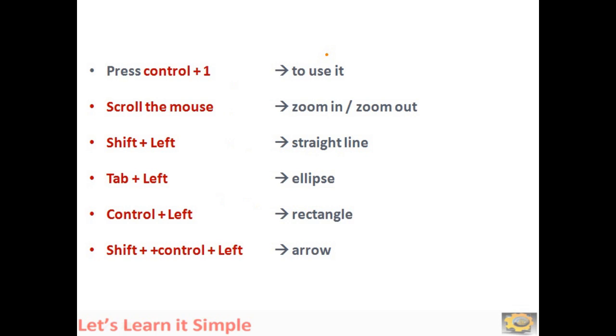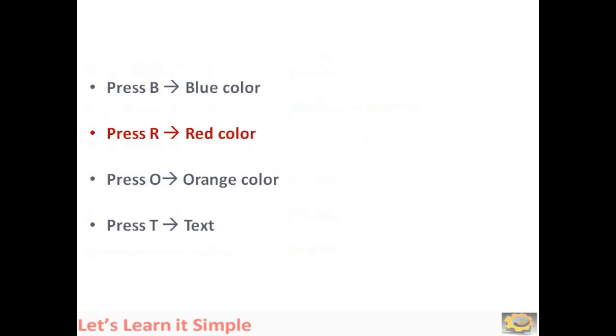Press Escape. Now ZoomIt has gone. You can move to the next slide.